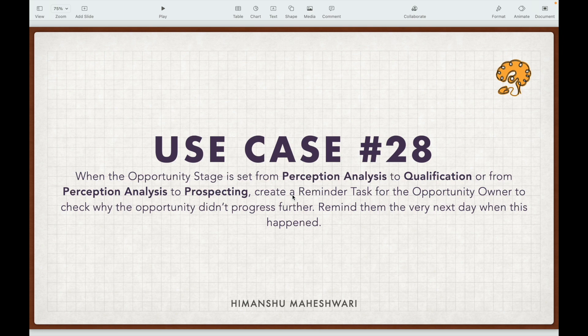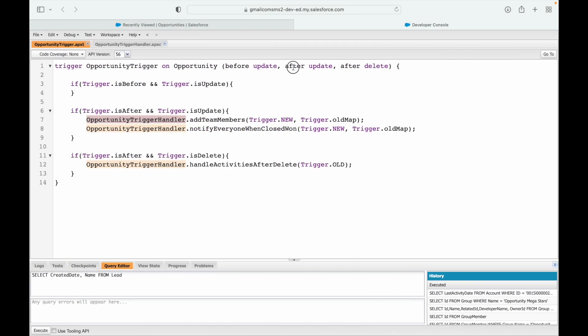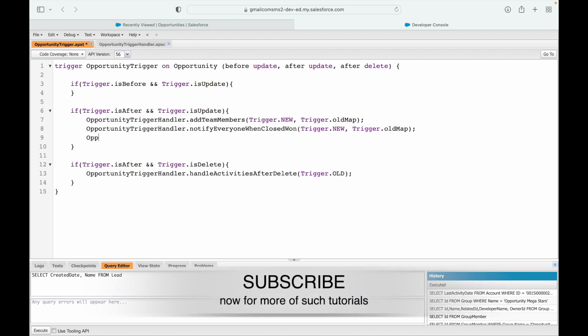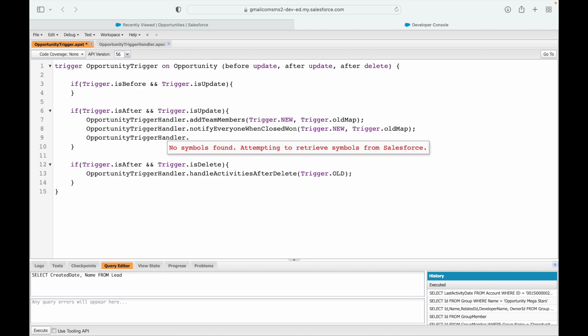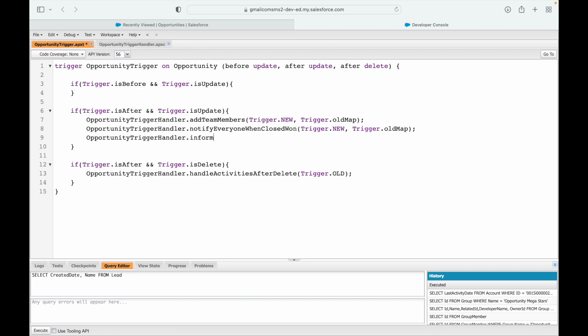What should be the event context? This is on the Opportunity object and it's an update scenario because we are modifying the stage. Should the event be before or after? It should be after, because we are creating a related record — a task. So we'll go for after update. We already have after update here, and I'll add a method call: OpportunityTriggerHandler.informOwner.